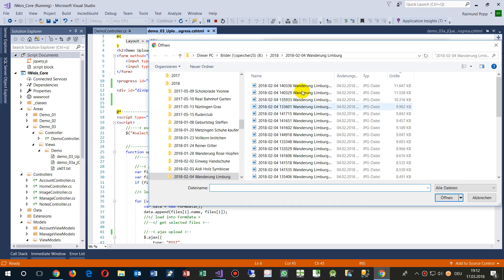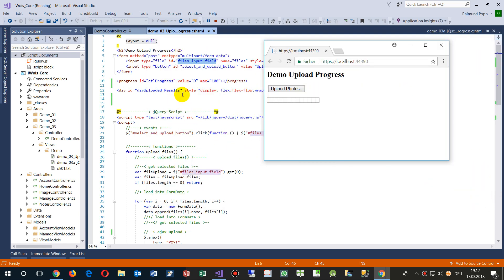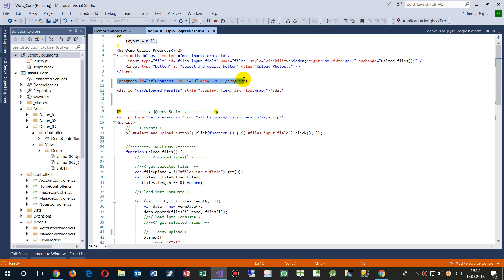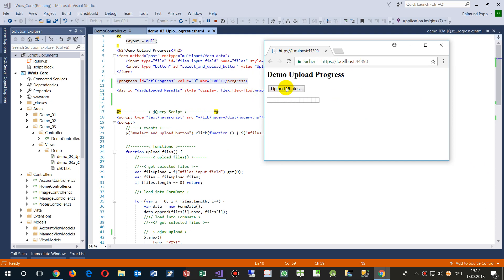Then we have a progress bar, this is the progress bar, that's the bar here. It's an HTML element, value is zero, max is 100.